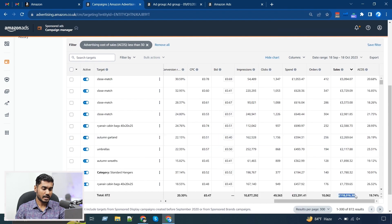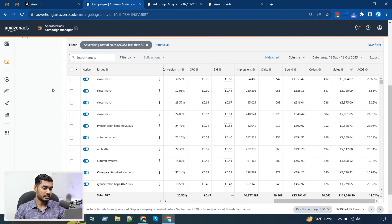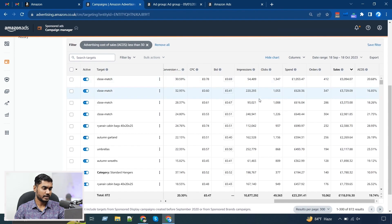You can see the spending is £23k and we are getting over £110k of sales with an ACoS under 20%. So I can tell you right away: if we can manage the keywords that have over 30% ACoS, we can definitely lower the overall ACoS — we can lower it by 3 to 5 percent within a day.